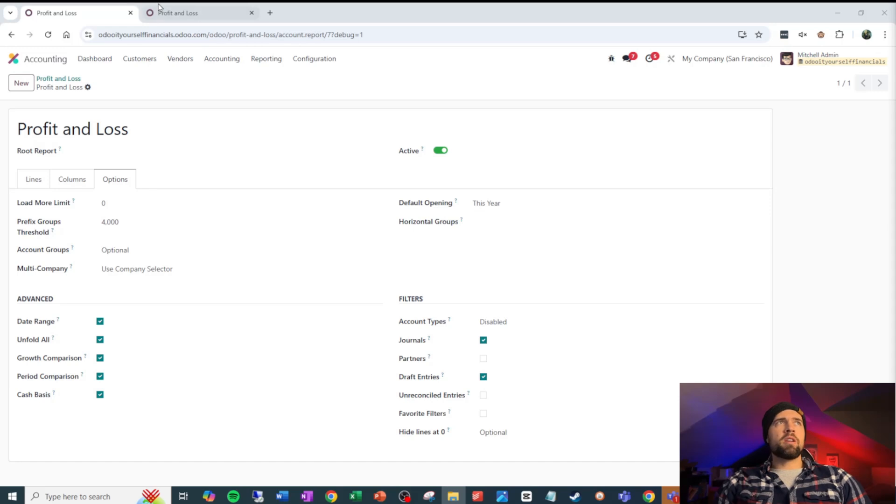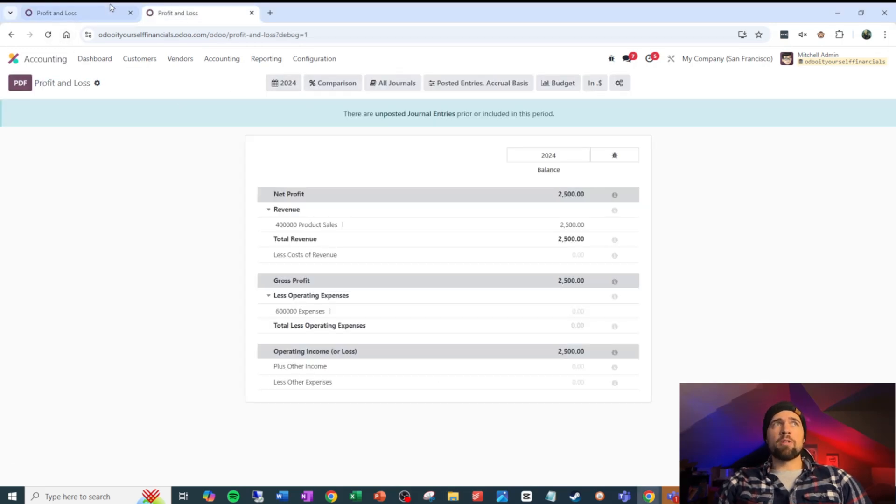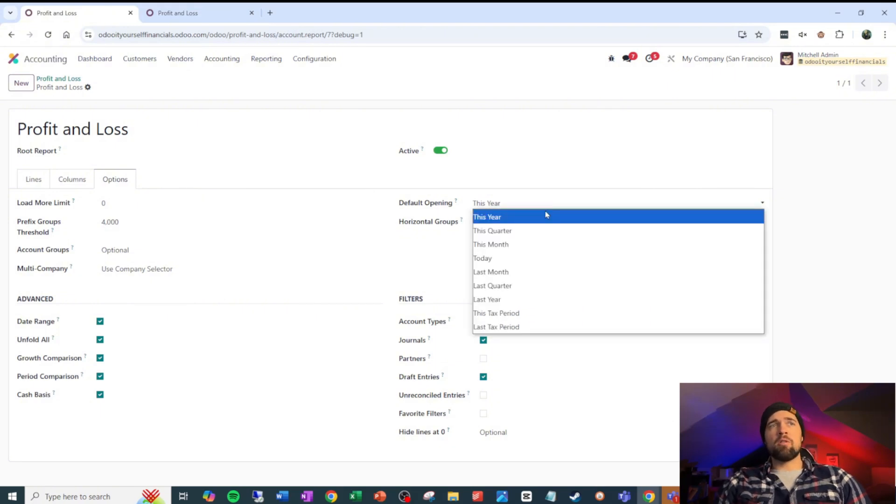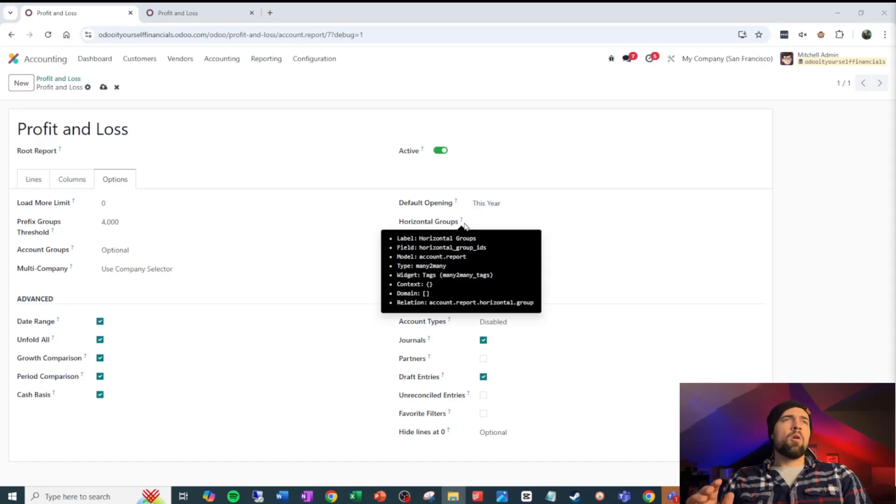The default opening is all about where it opens to what date range it opens to when we first open our profit and loss. So if you want it to be this year, leave it at this year, or you have all these other fun little options.